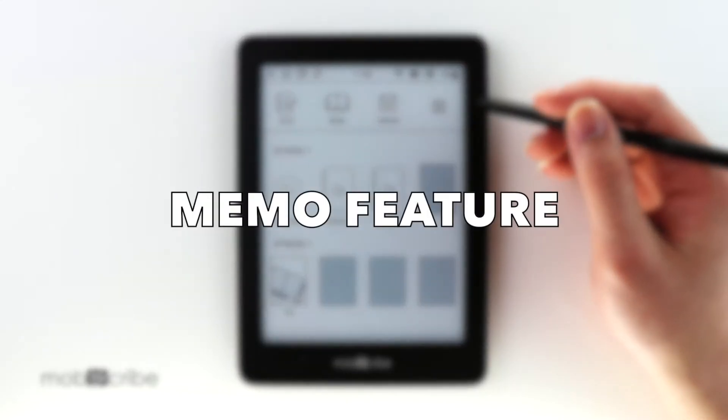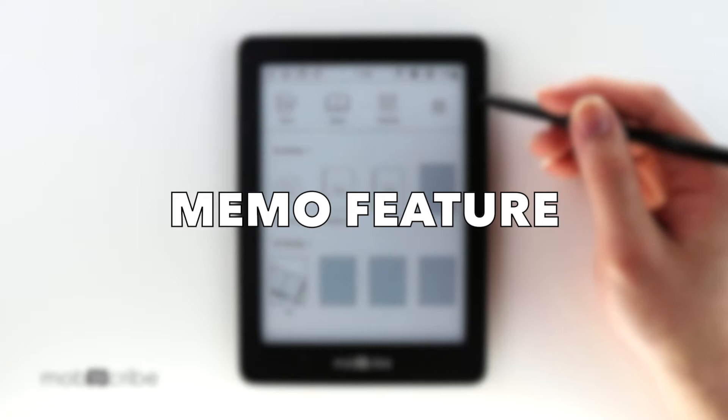Hey MobiScribers, this is another tutorial video on how to use the memo feature in notes.